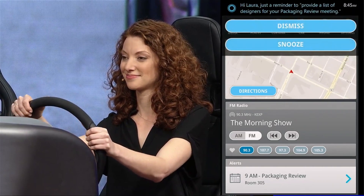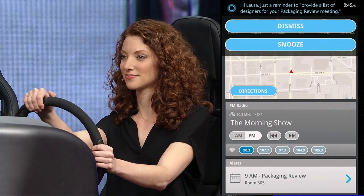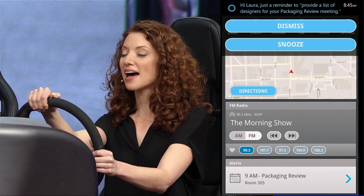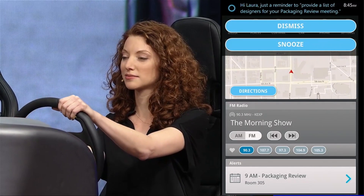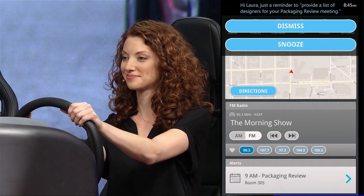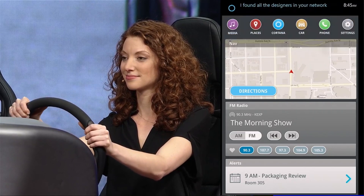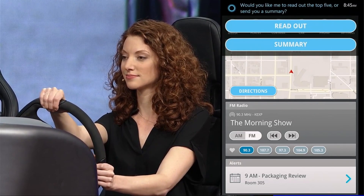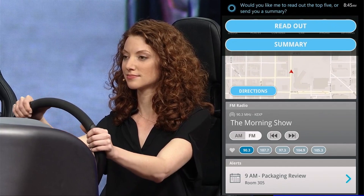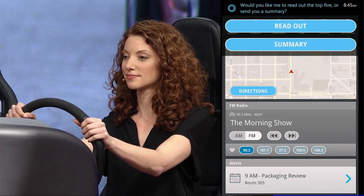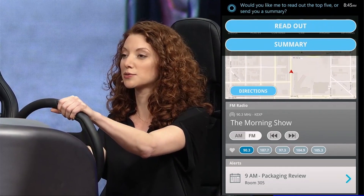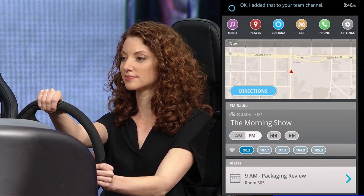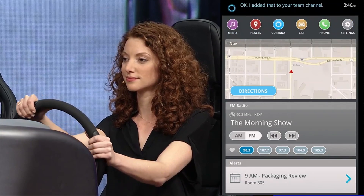Hi, Laura. Just a reminder to provide a list of designers for your packaging review meeting. Ask LinkedIn to pull all the designers from my network. I found all the designers in your network. Would you like me to read out the top five or send you a summary? Send a summary to my product review channel. Okay. I added that to your team channel.